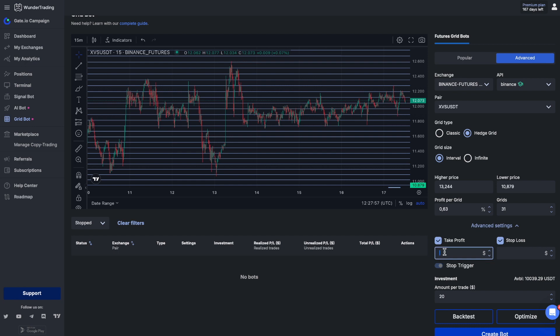This will allow you to lock in profits and limit losses in case of early price exit from the grid. So let's launch our grid bot.